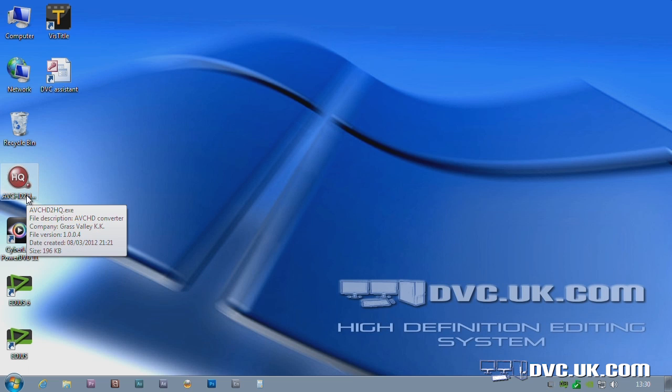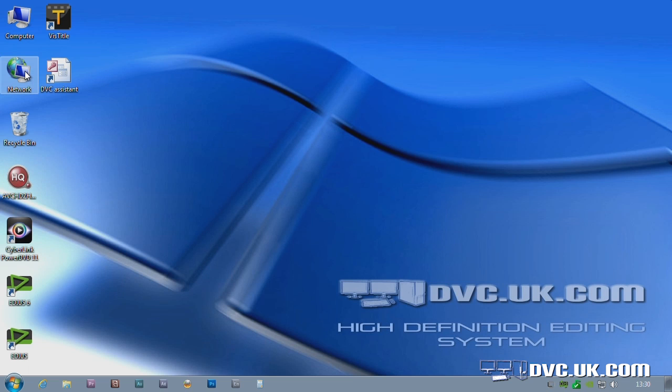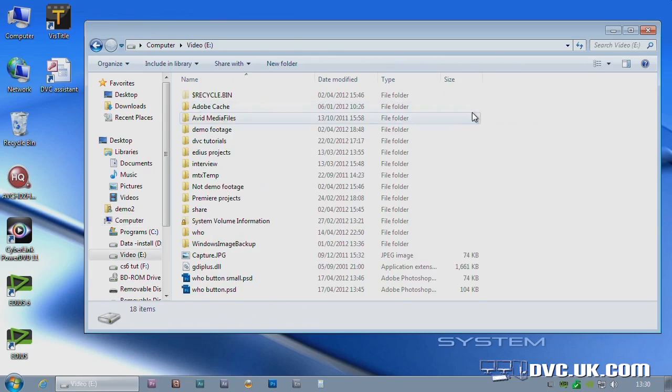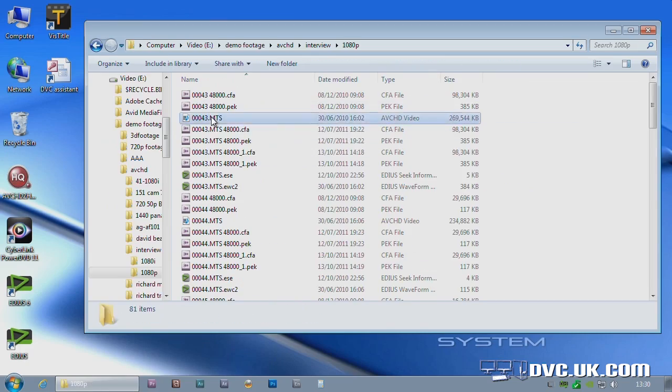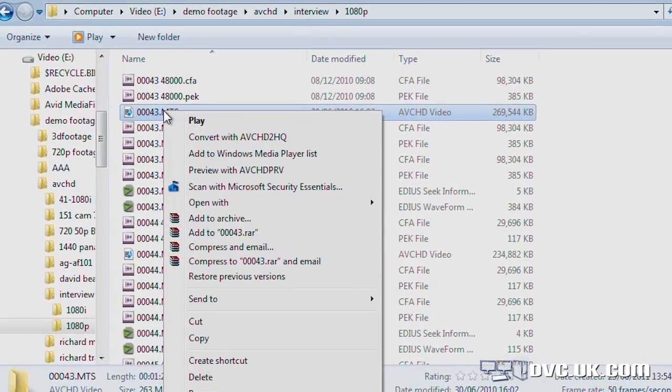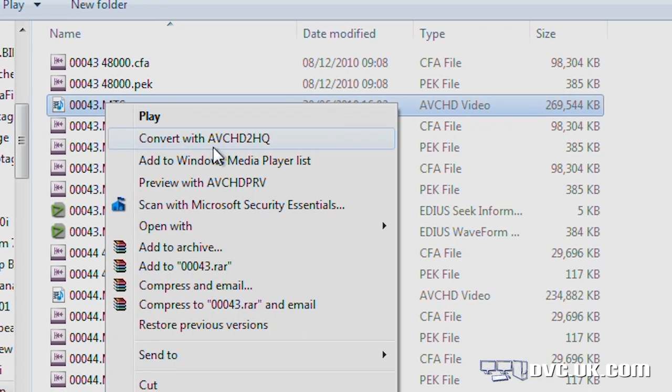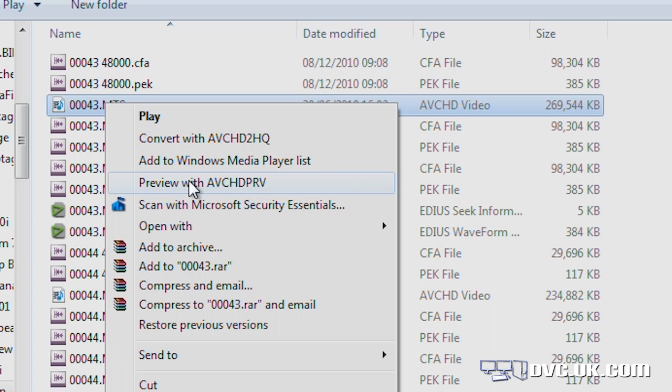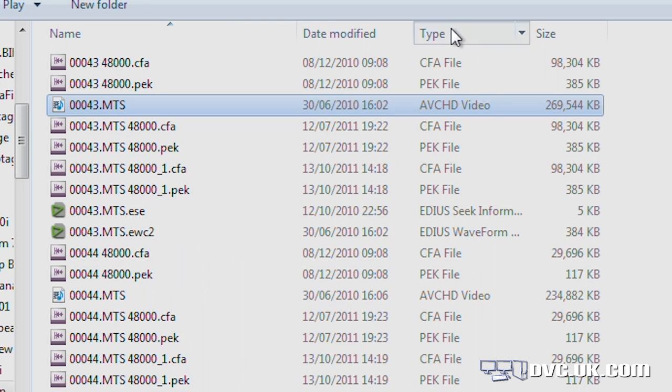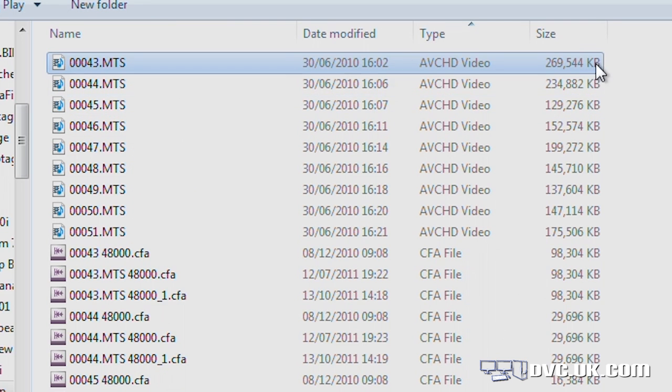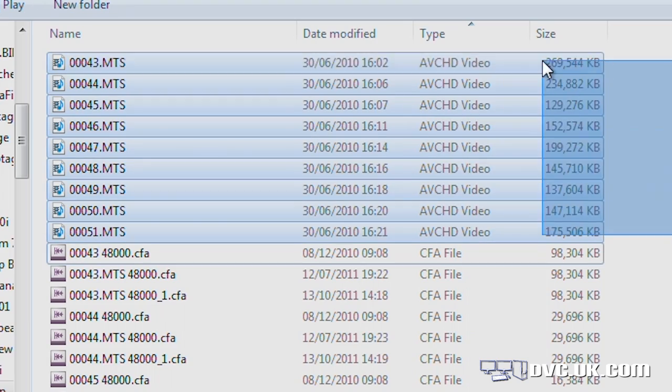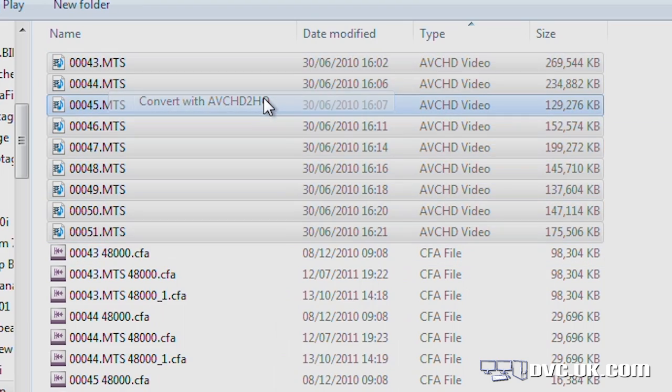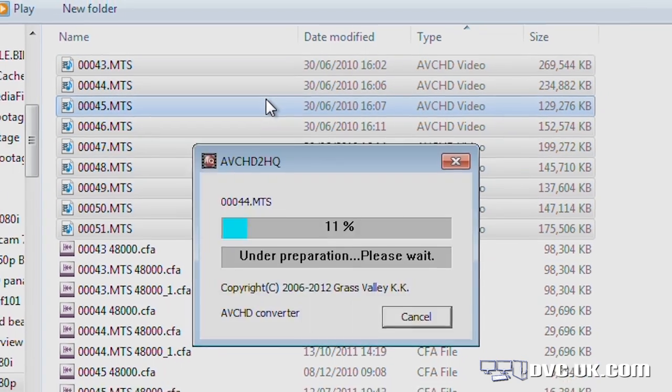Now to actually convert some footage, you don't even use this. What you do is you go off, you find the footage that you want to convert, right-click on it and say Convert with AVCHD to HQ. In fact, what I'd probably do is I would just select a whole bunch of files and then I'd say Convert and it would go off and do all of them at once.